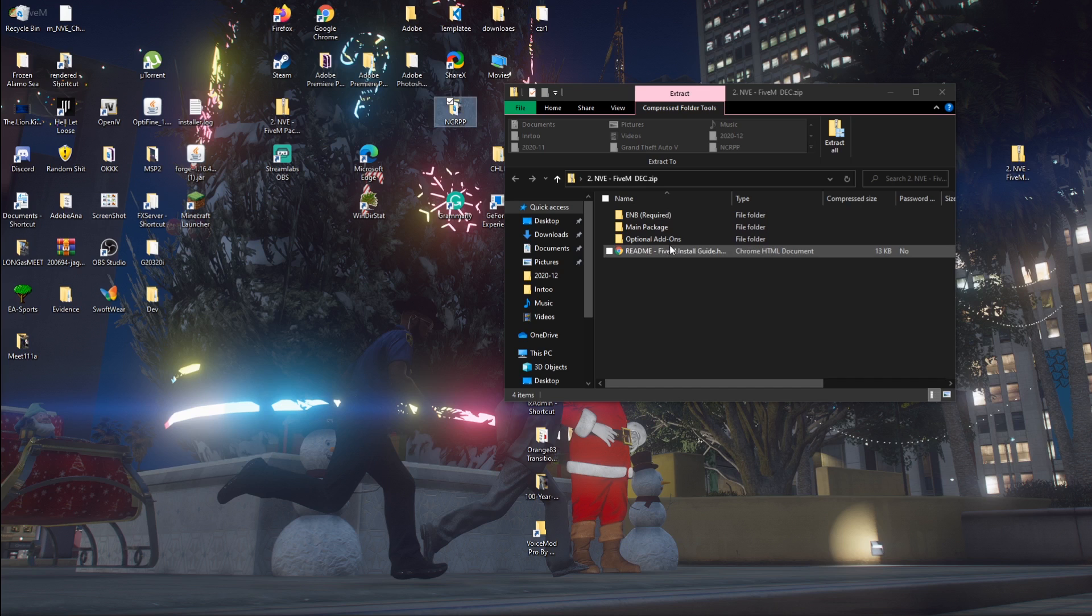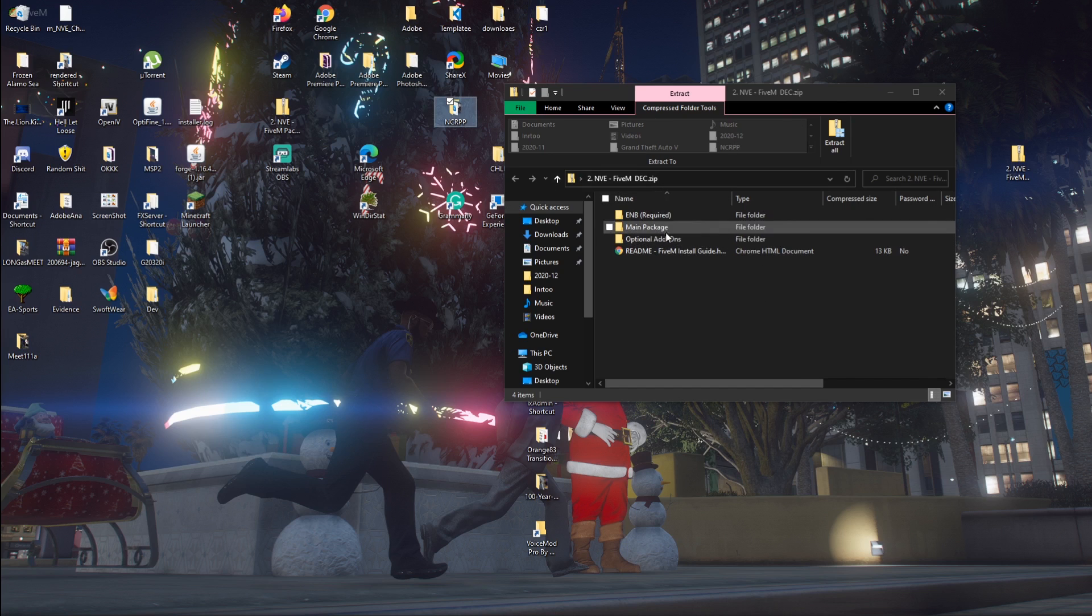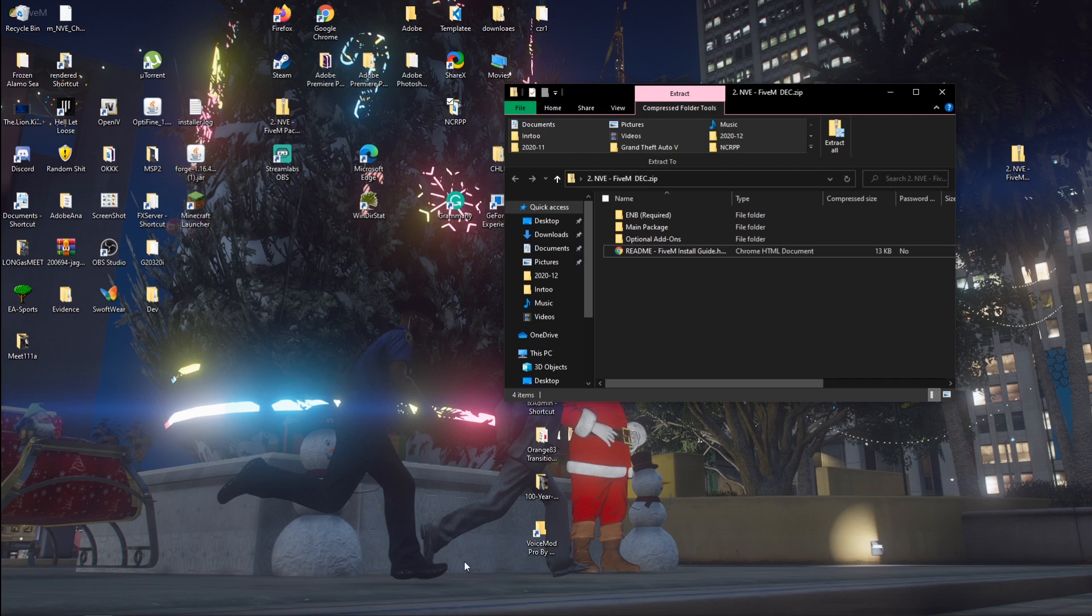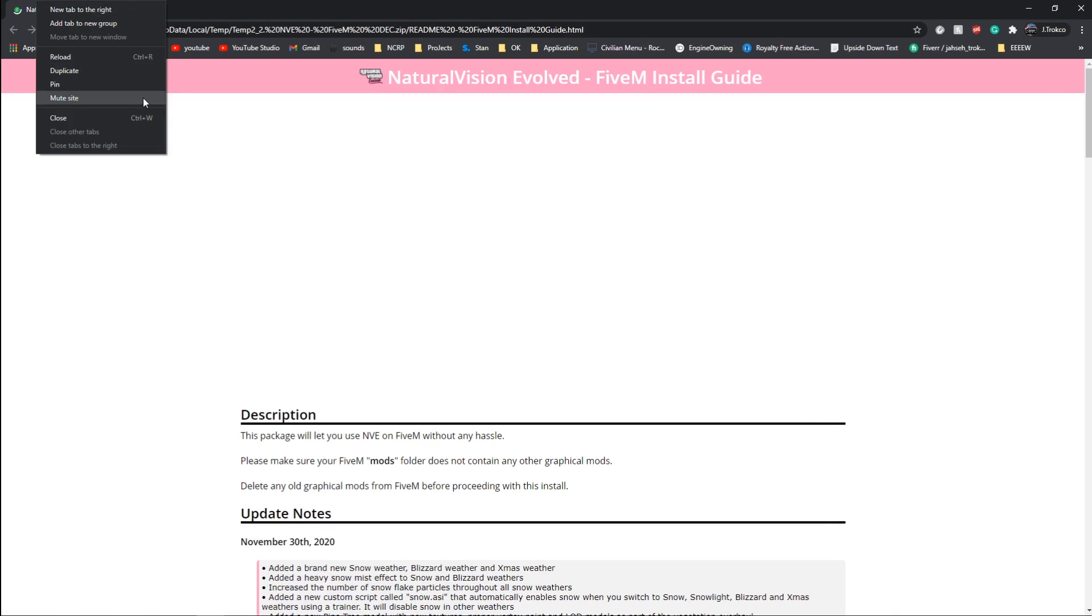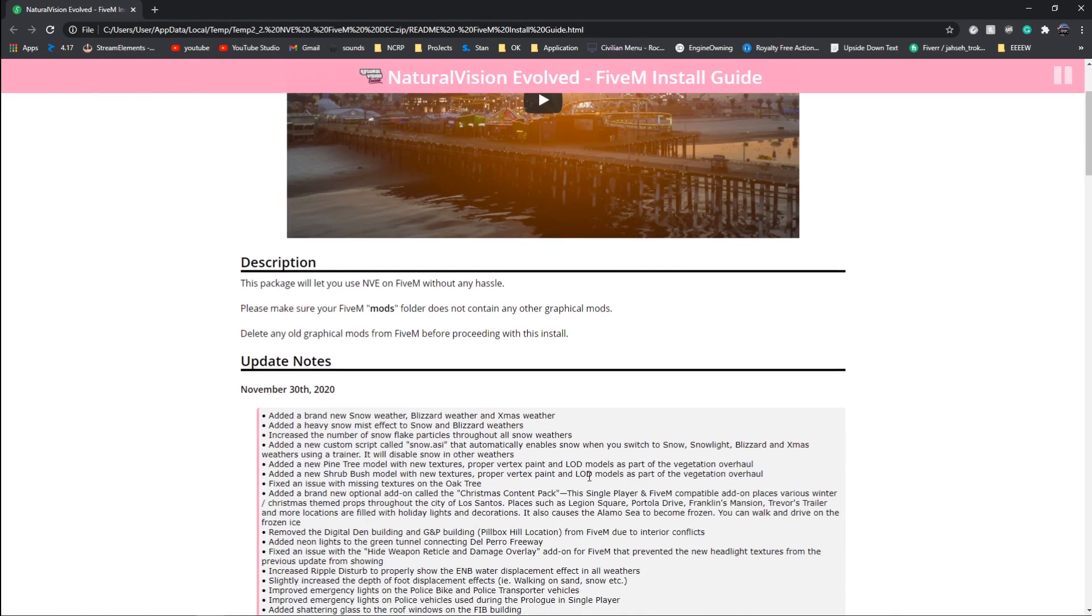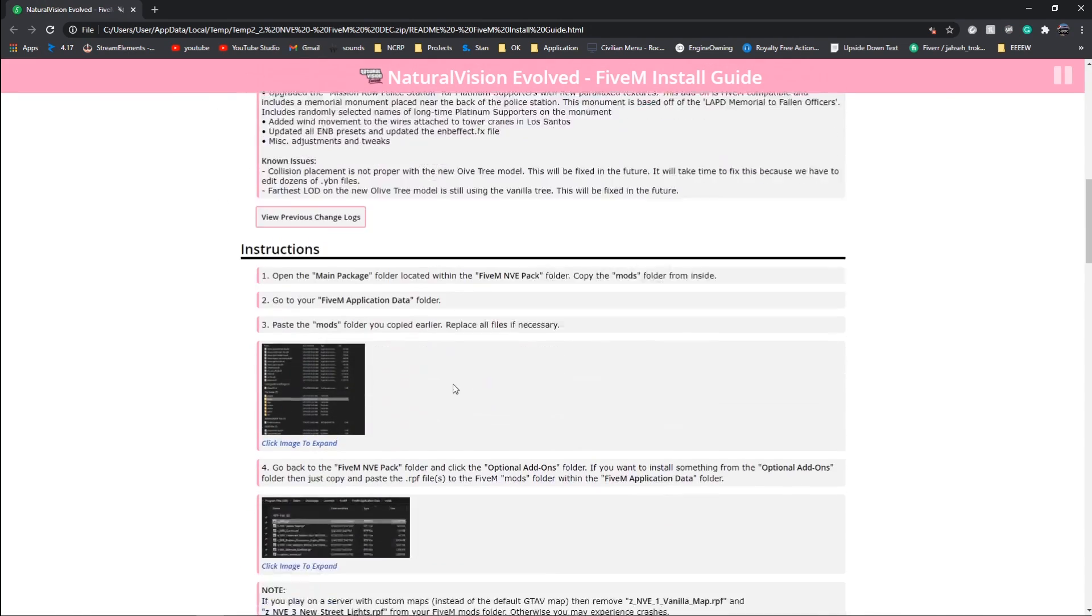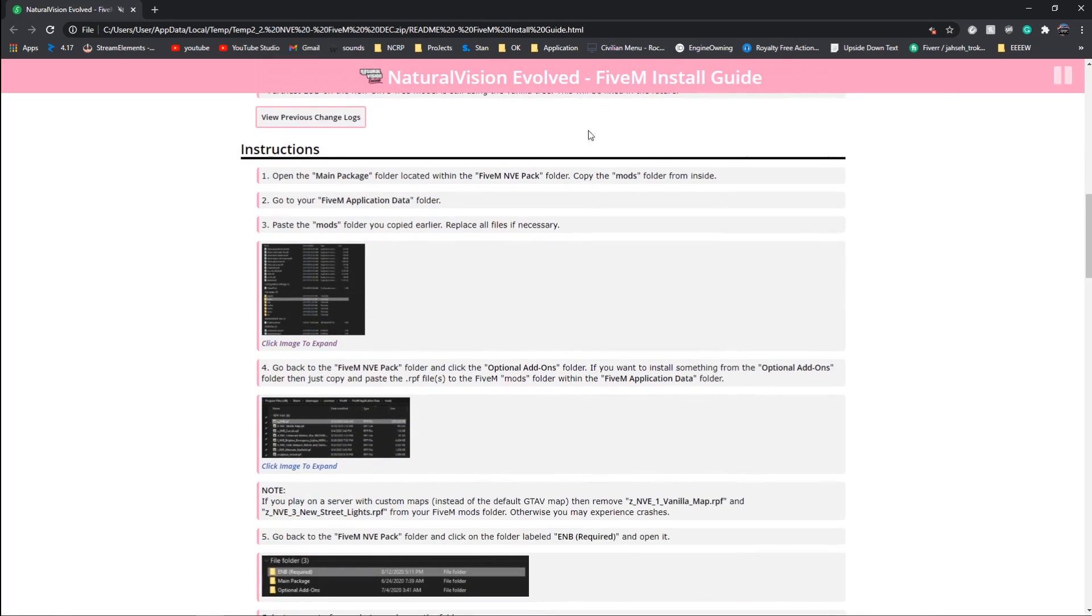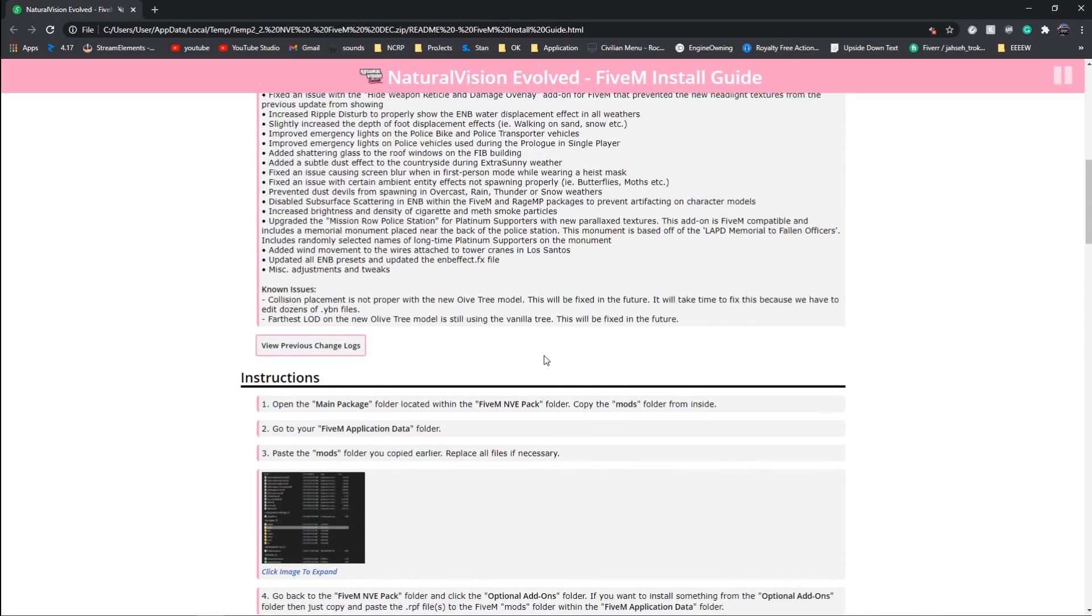Basically, you want to go to the README here. I'm going to show you how to install the FiveM side, so you're going to need to open your FiveM directory and your GTA 5 directory. I'll show you how to do that and I'll post the shortcut in the description. This will show you all the information, the update notes, so you can either read all this or watch this video. I'll just show you how to quickly do it, so you don't have to read all this.